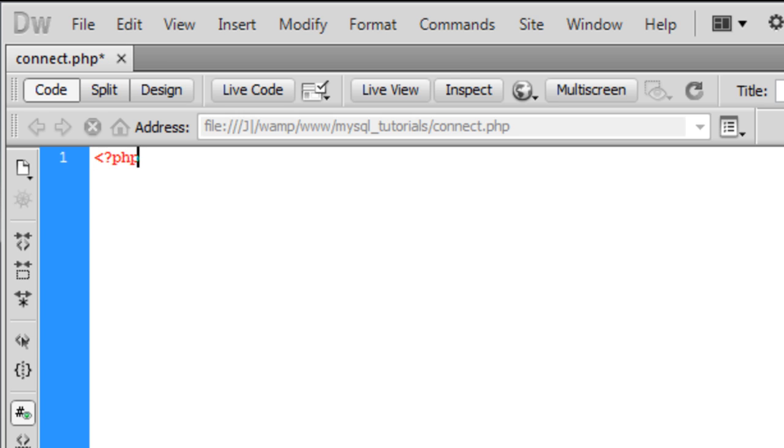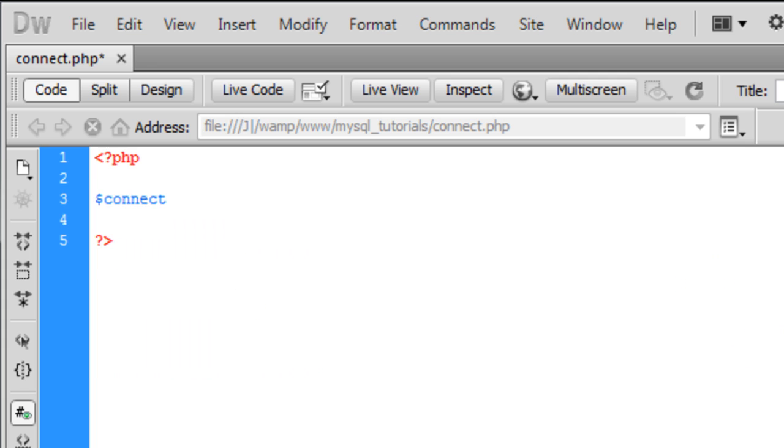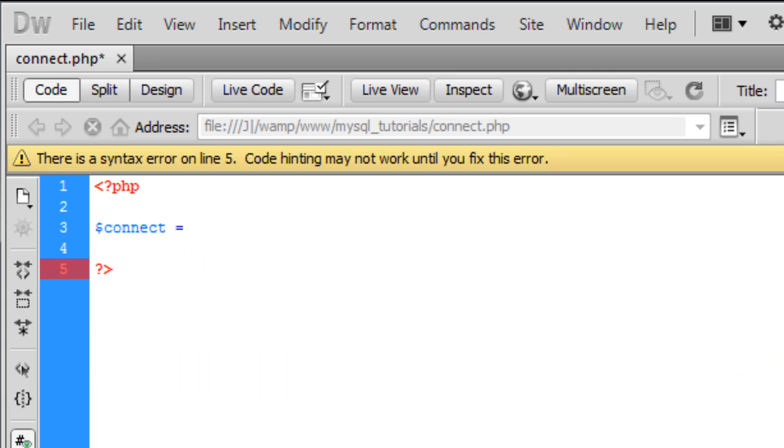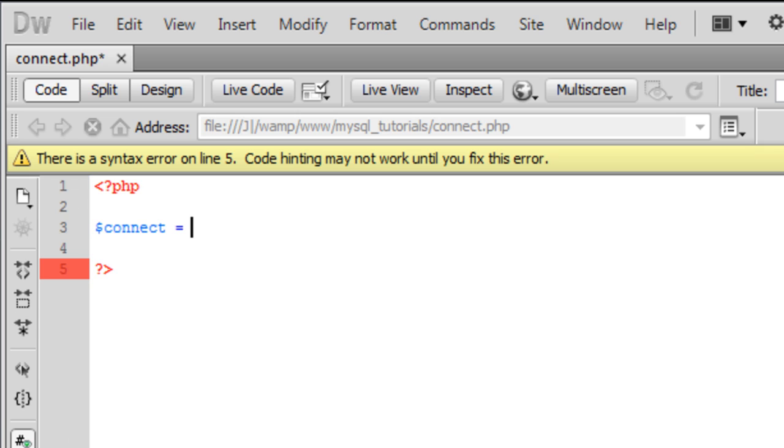We'll open up some PHP tags, and create a variable called connect. You don't need to use a connect variable for this tutorial, but for future MySQL tutorials, it will be useful to create variables.